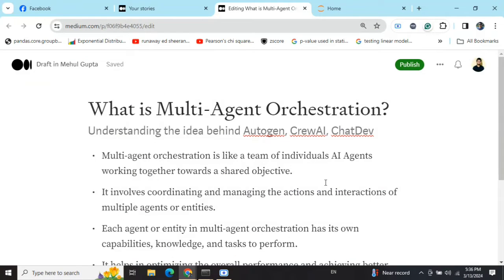Today we will be talking about a very important topic that is emerging around generative AI, called multi-agent orchestration. You might have heard about packages like AutoGen, CrewAI, ChatDev, and LangGraph — all of these are geared towards multi-agent orchestration. Let's first understand what multi-agent orchestration is, and in coming videos I'll be uploading demonstrations of how these different packages work.